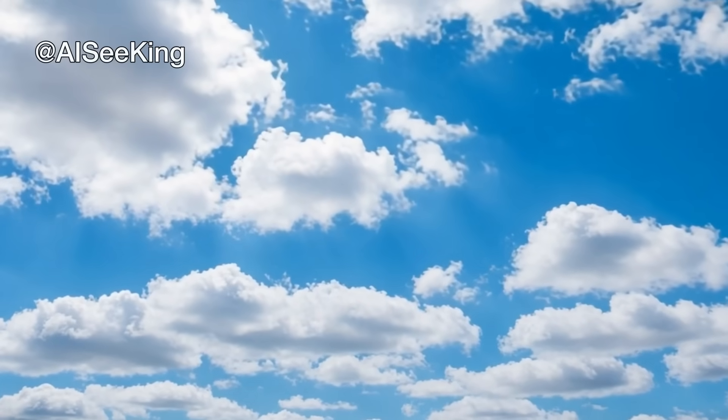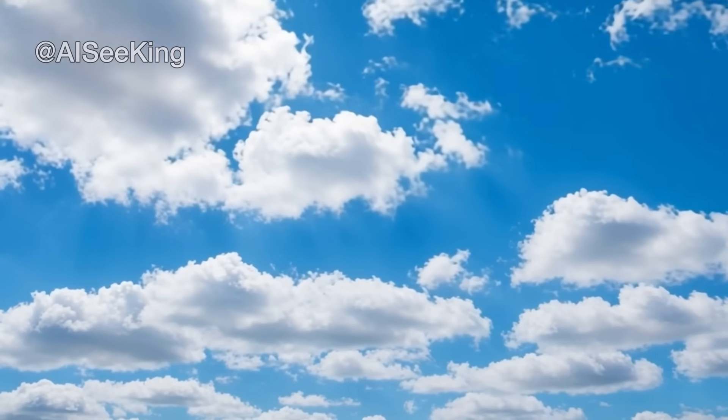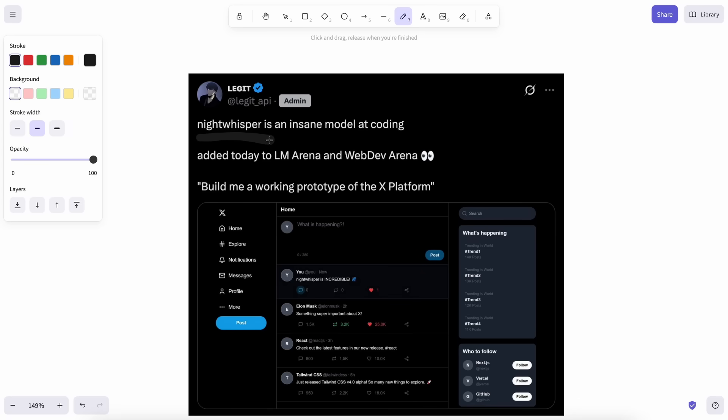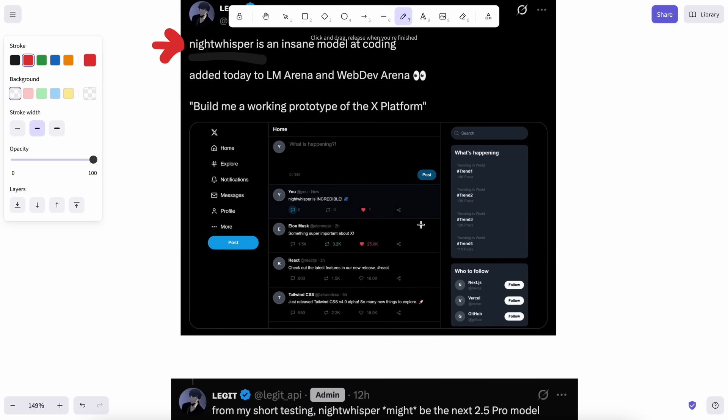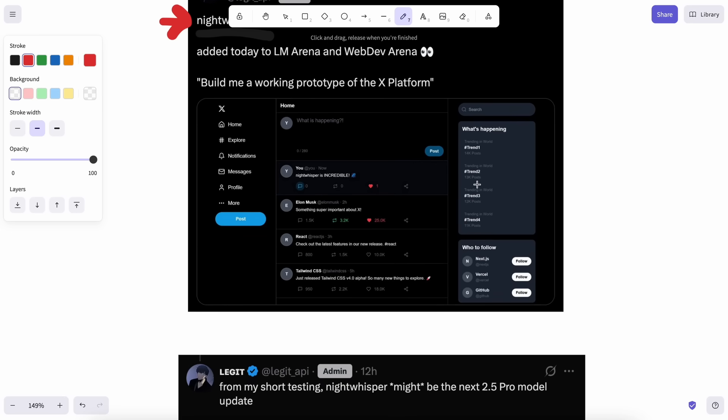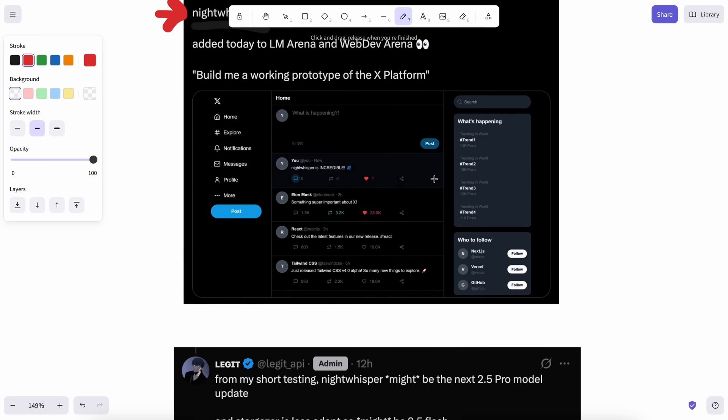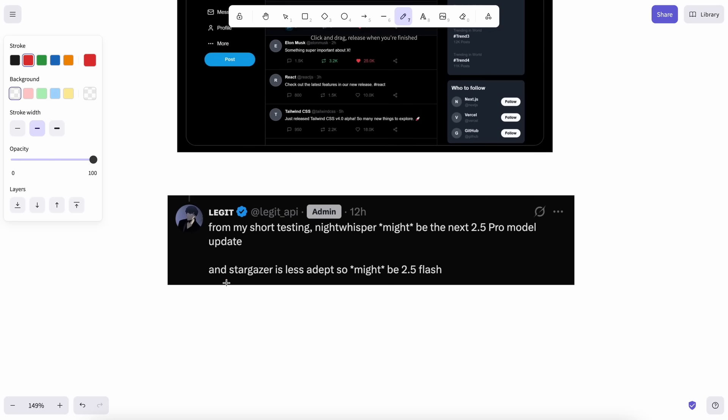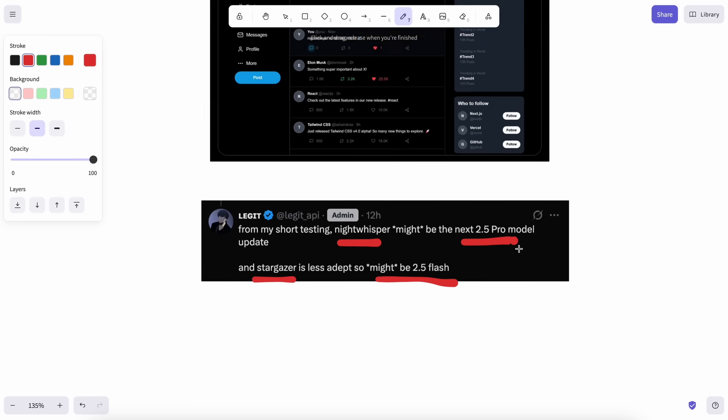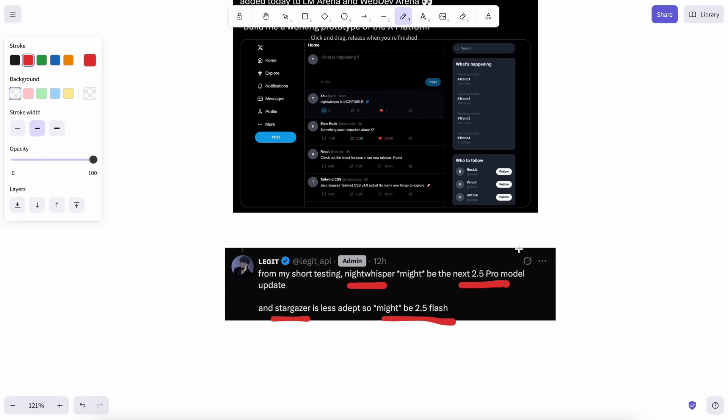Hi, welcome to another video. There's a new model on LM Arena that is claimed to be a new and even better version of Gemini 2.5 Pro, or it could also be Gemini 2.5 Ultra. This model is called Night Whisper. Actually, there are two models - one of them is claimed to be 2.5 Flash and the other one can either be a new version of 2.5 Pro or 2.5 Ultra.